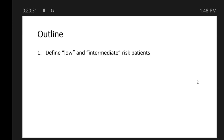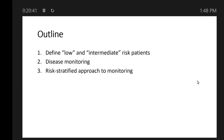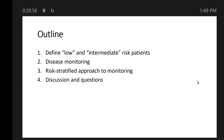The outline of what I'm going to talk about: first, define what low and intermediate risk patients actually means. Second, disease monitoring — basically how do we watch you to see if the thyroid cancer is gone or if it's come back. Third, a risk-stratified approach to monitoring, because in the modern era of thyroid cancer management, this is how we decide how to monitor patients. It's not the same for everyone. And then we'll have lots of time for discussion and questions.